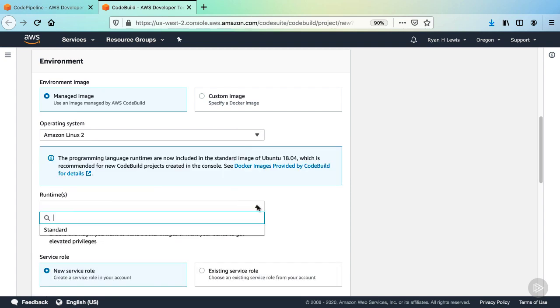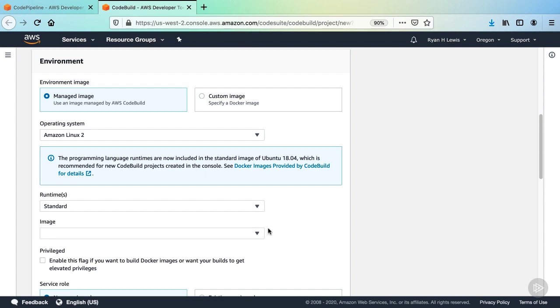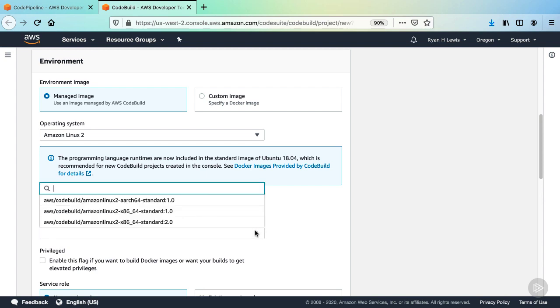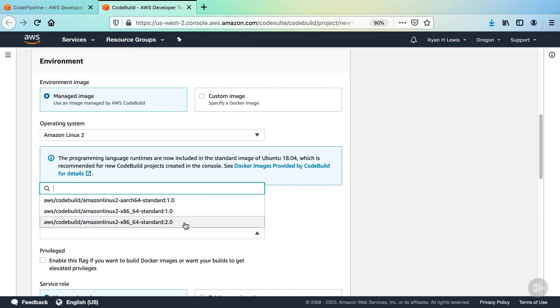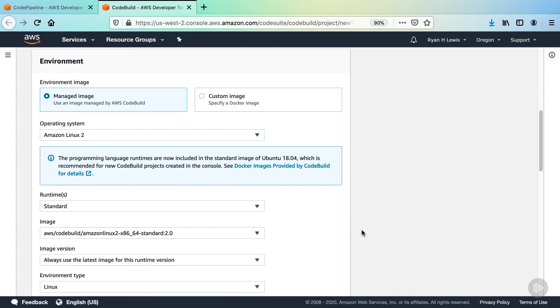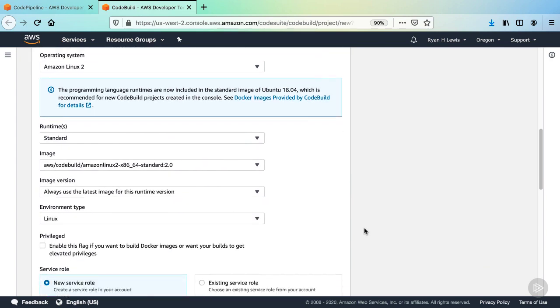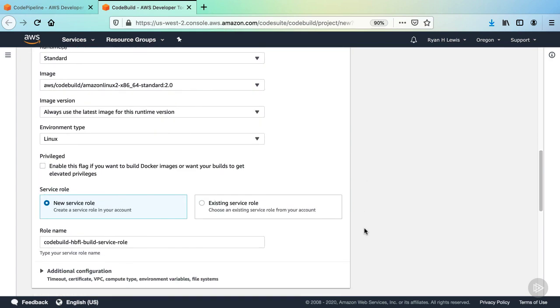In the Runtime dropdown, select Standard. And then in the Image dropdown, select the option using the x86 architecture that ends in 2.0. The rest of these options are fine as is.